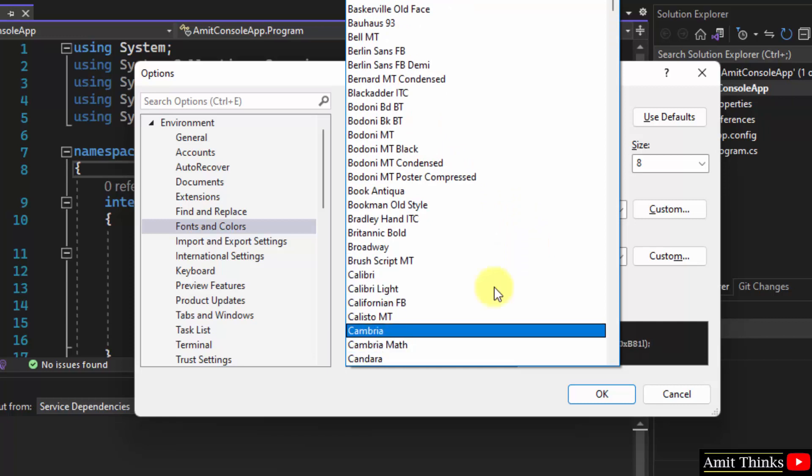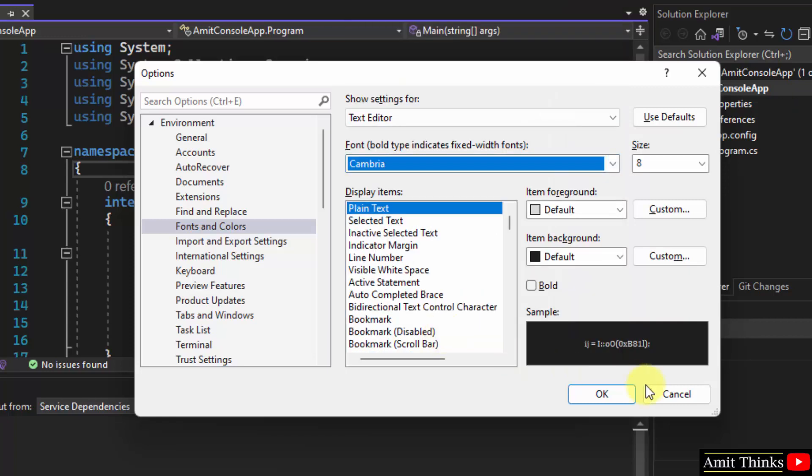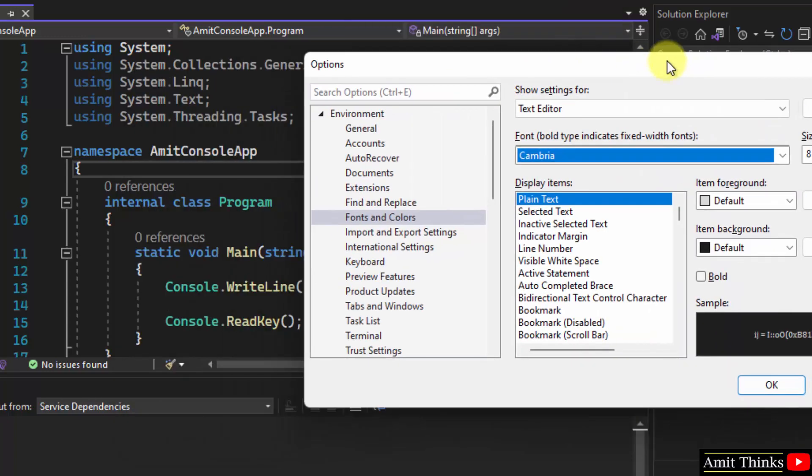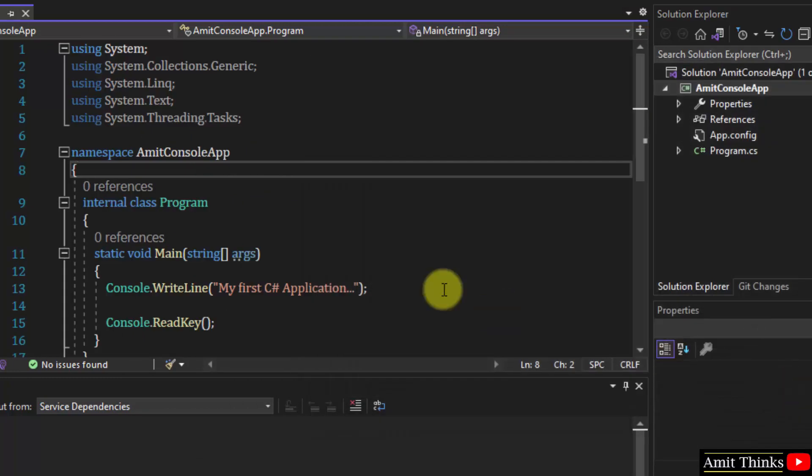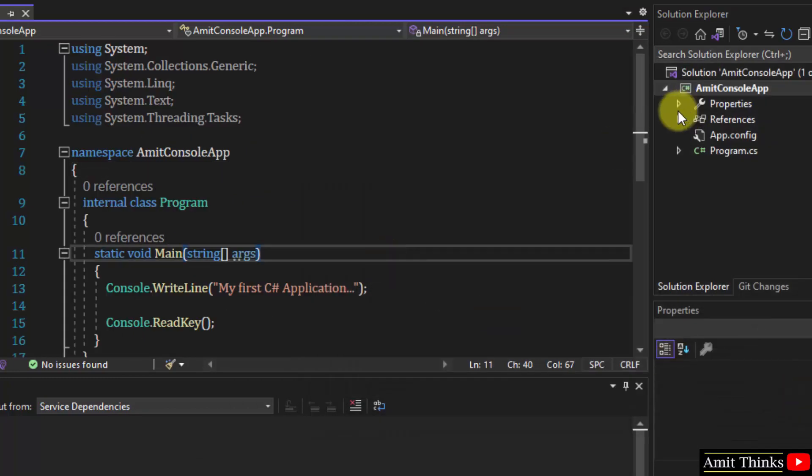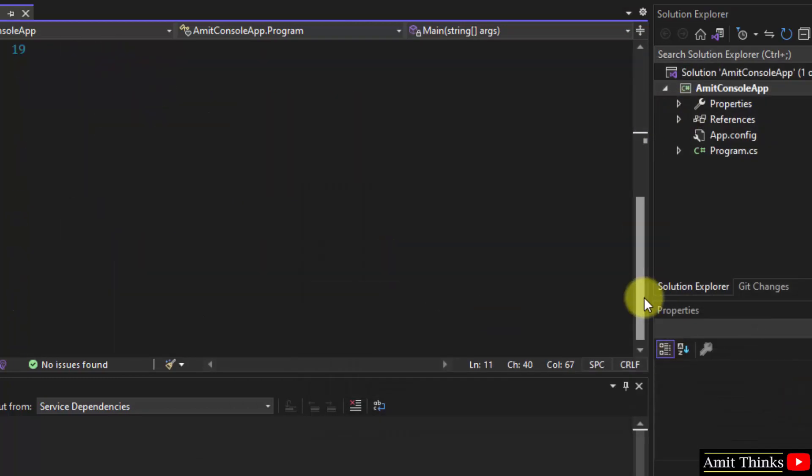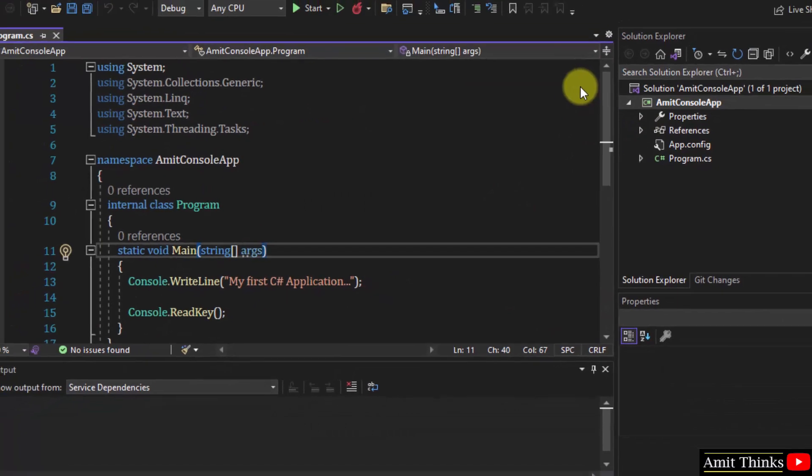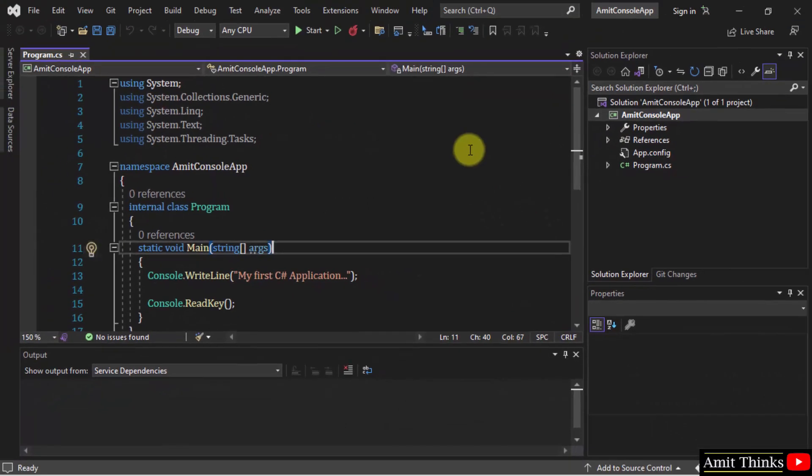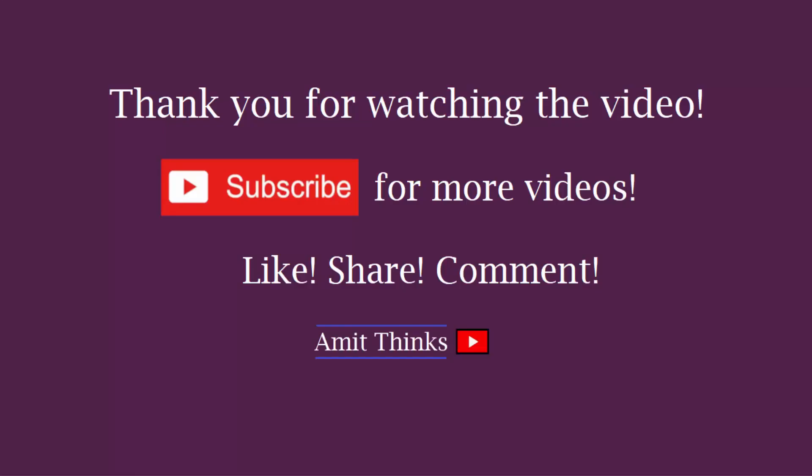I'll change it to Cambria. I'll select it and you can see the changes here. Now after clicking OK, here it is - we have successfully changed the font family of our text editor in Visual Studio 2022. Thank you for watching the video.